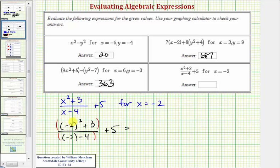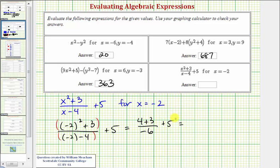Looking at the numerator, we simplify the exponents first. Negative two squared is positive four, so we have positive four plus three. For the denominator, we have negative two minus four, that's negative six, plus five. This gives us seven over negative six, which is negative seven-sixths, plus five, which we'll write as five over one.